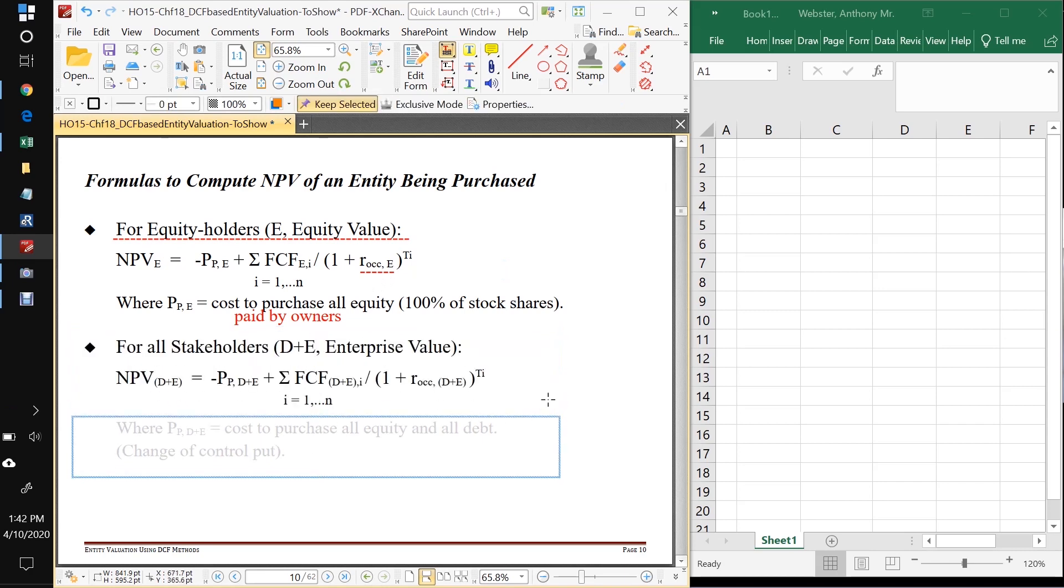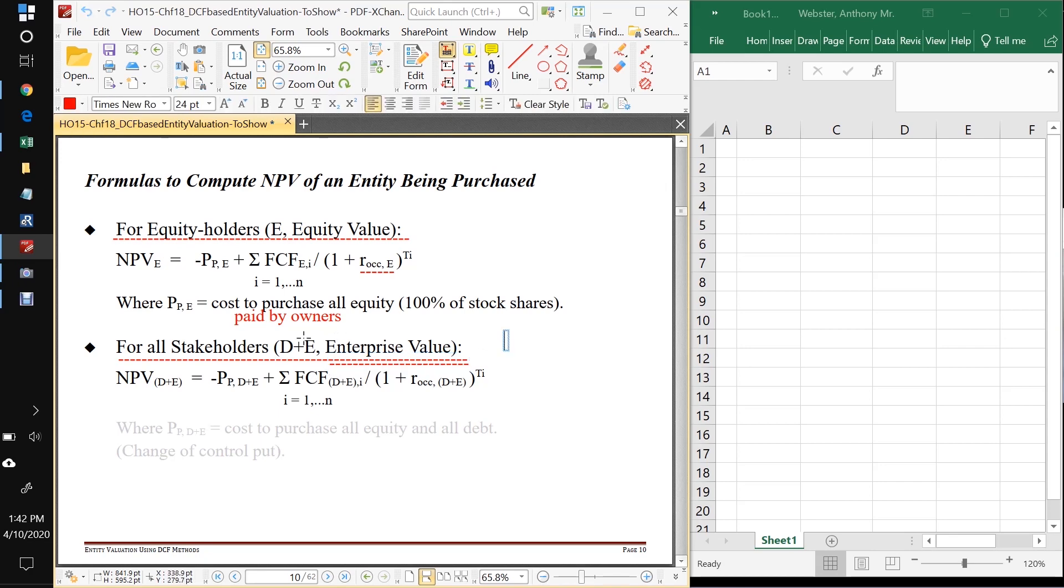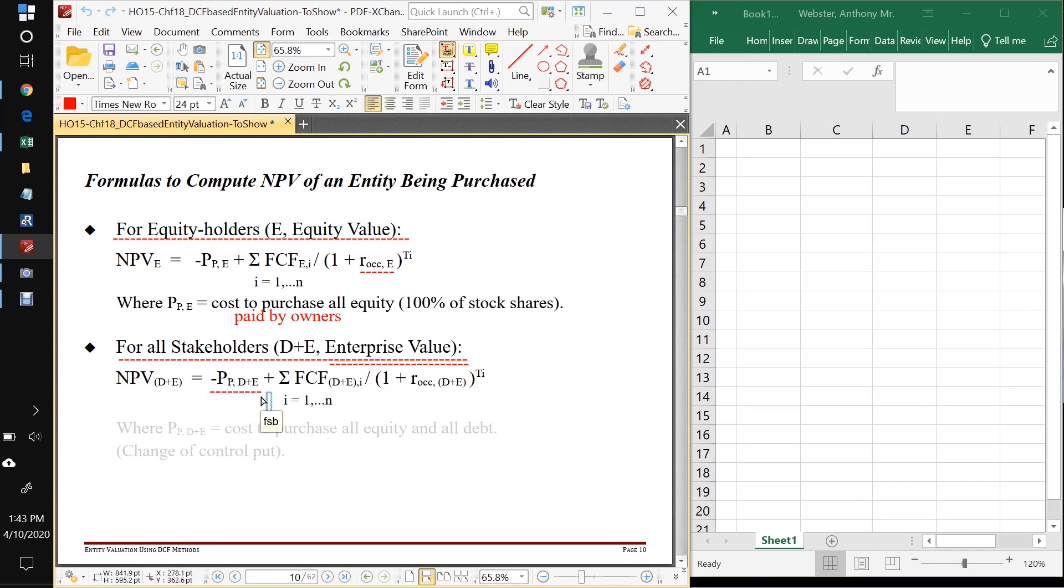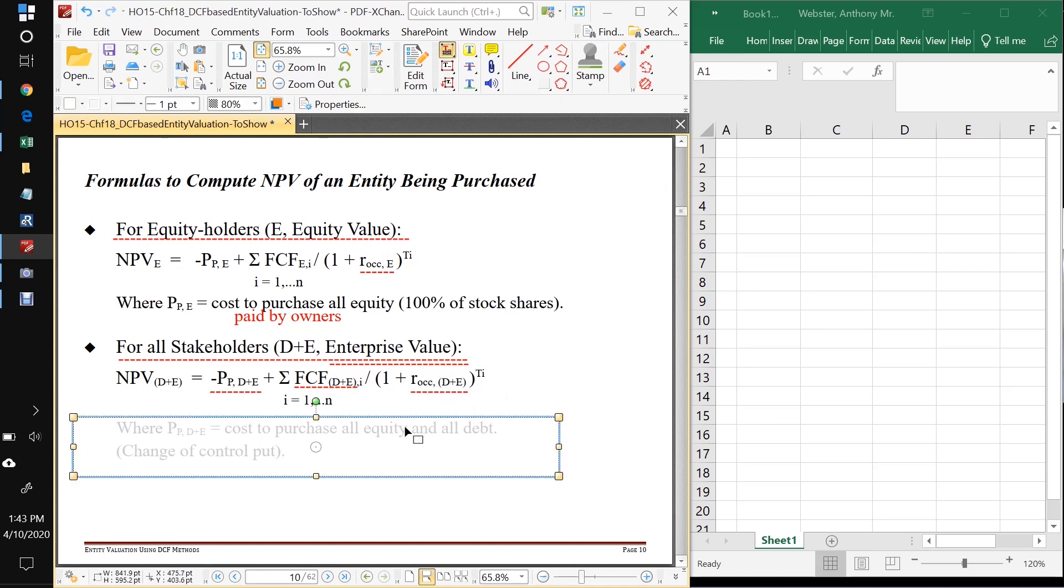On the other hand, if we're valuing the firm for all the stakeholders, debt plus equity, that's called enterprise value. And if we're valuing it just for equity holders, it's called the equity value. So this is going to look very similar, except now we're going to say, this is the price to buy all of the firm's debt and equity. Okay. And I'll explain more about that in a second. And these are going to be these unlevered cash flows that are available to all stakeholders here. And then we're going to have to have a different opportunity cost of capital that applies to all stakeholders. So we have a cost of capital here just for shareholders. And we have a different cost of capital here if we're valuing to everybody.